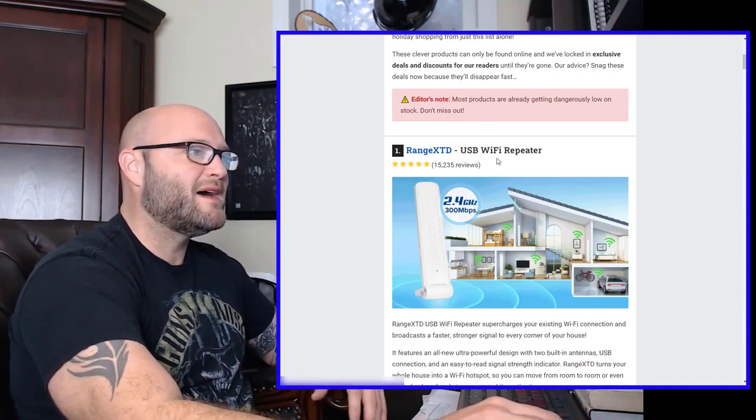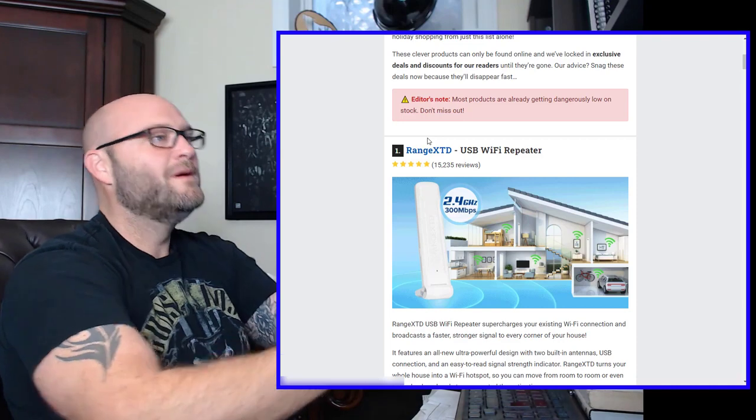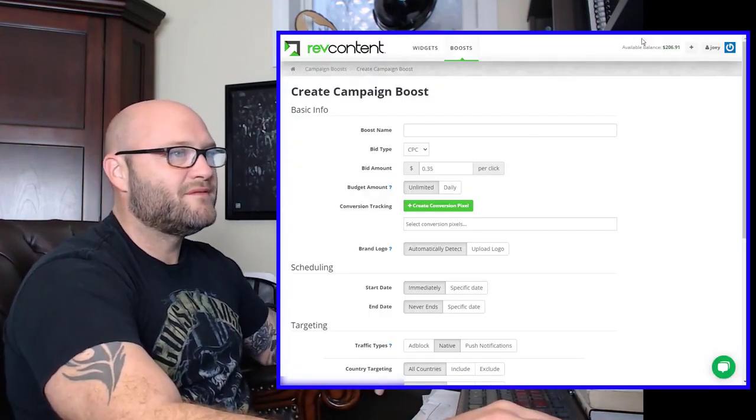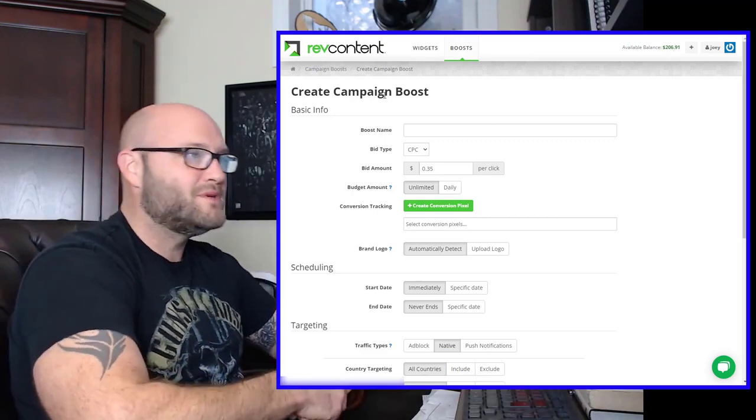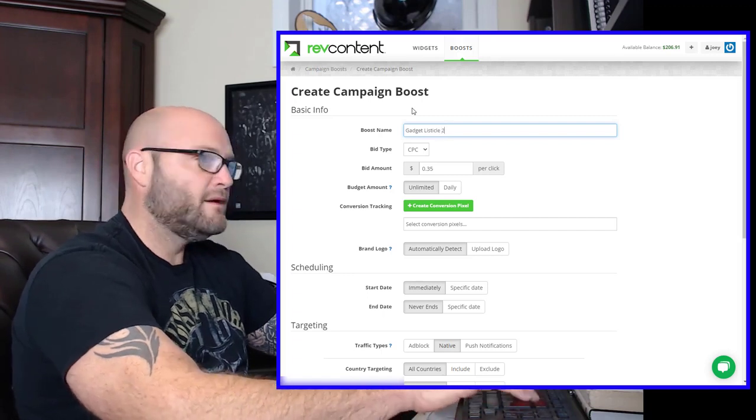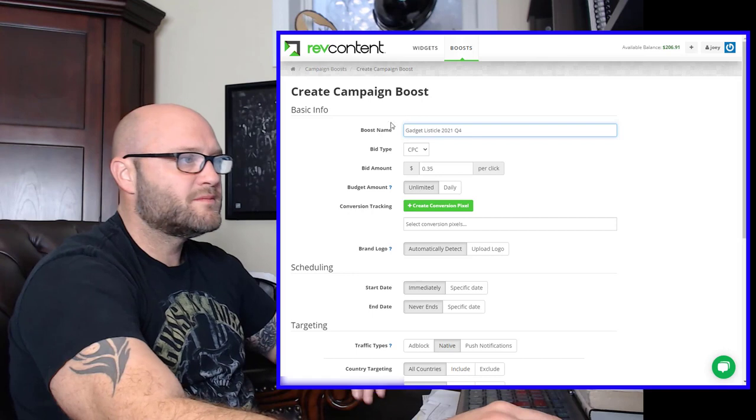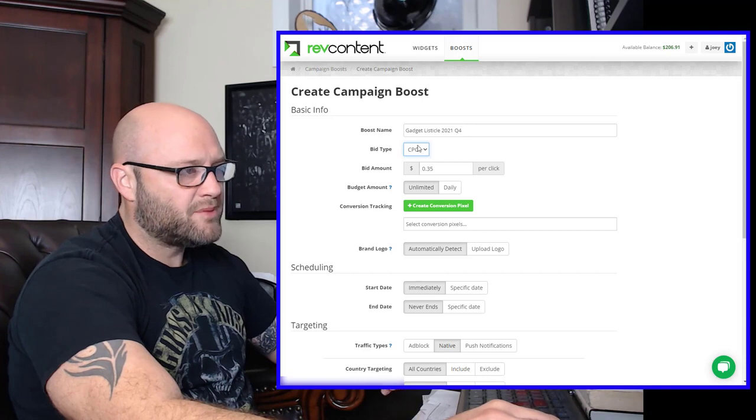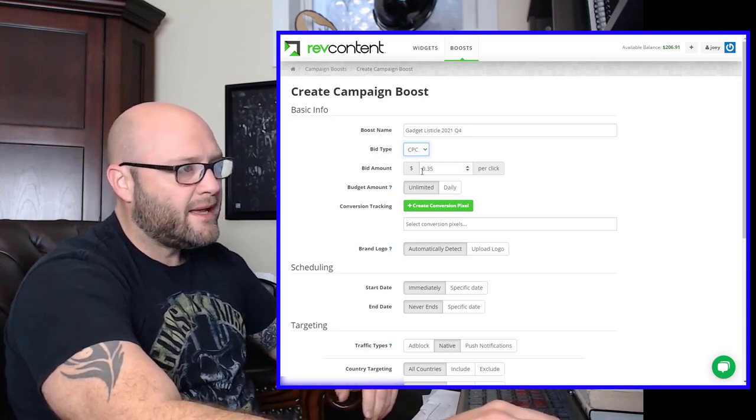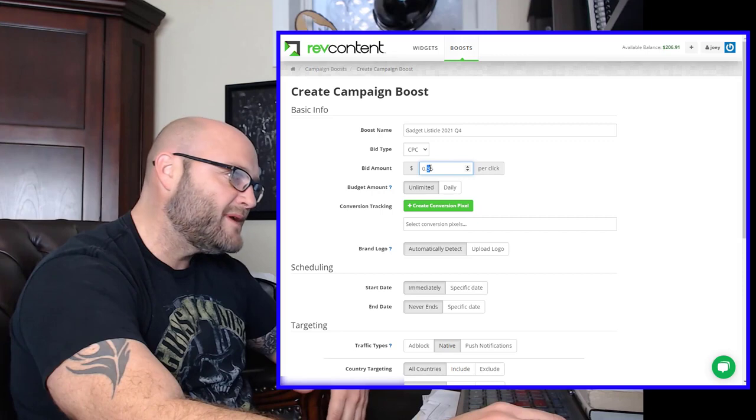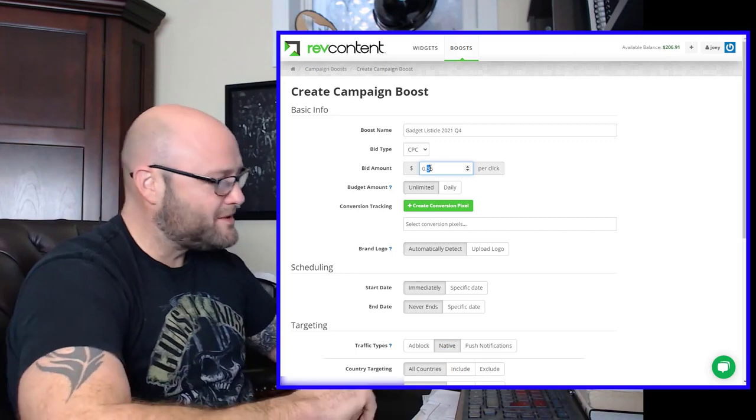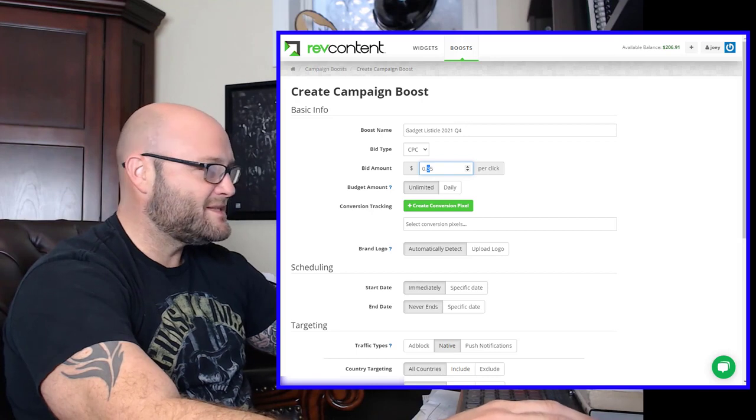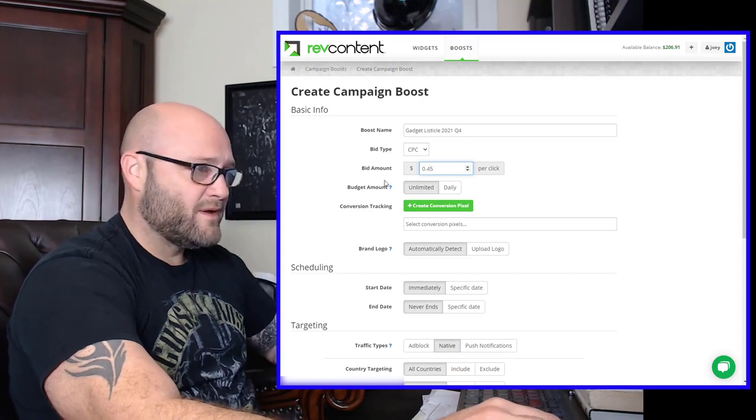So now that we have our landing page set up, our listicle, we have our offers that we got from our CPA affiliate network. They're all on our page. It's all ready to go. What do we do next? We go to Rev Content and we set up an ad. You can see here I have $200 here ready to spend. So we're going to go in and the first thing we're going to do is we're going to create a campaign boost. So what we want to call it here is Gadget Listicle 2021 Q4. And we're going to go with cost per click as our bid type. The other one you could do cost per mil or CPM. But I'm just going to go with cost per click.